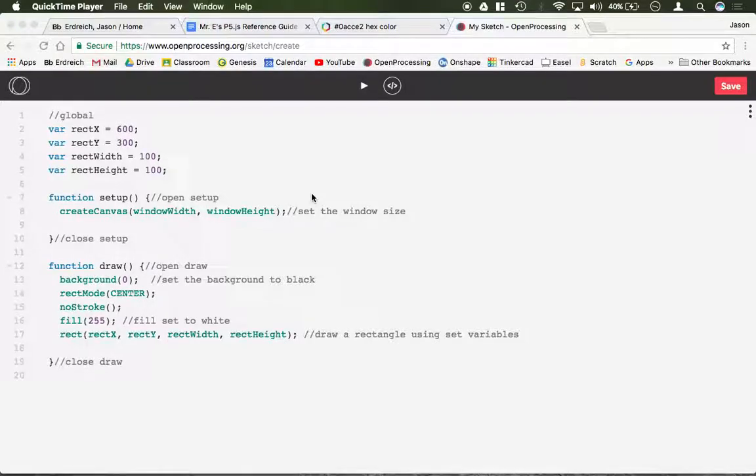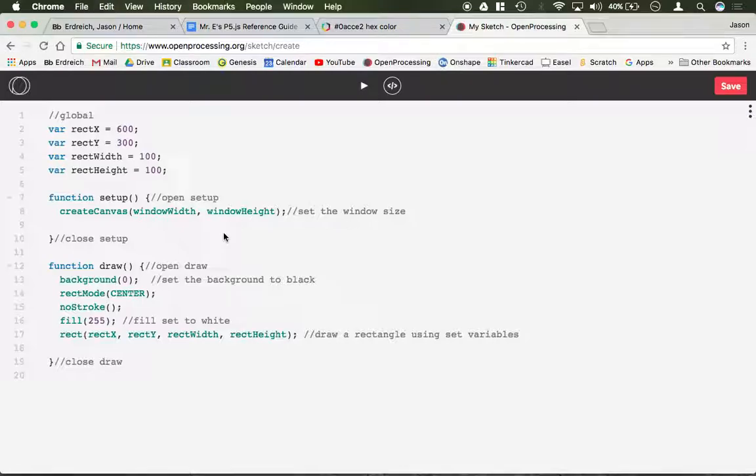In this video I'm going to demonstrate how to use key pressed and key type functions in order to manipulate objects. This would work for basic shapes like I'm going to be using in this video, images that you might import, or any object or variable you want to manipulate or change with a key pressed using the same concept that I'm about to cover here.